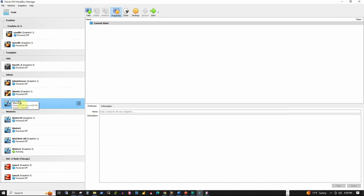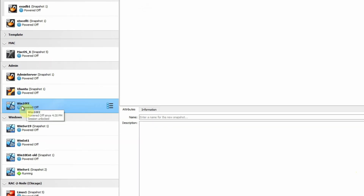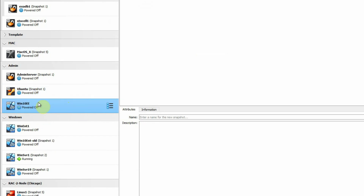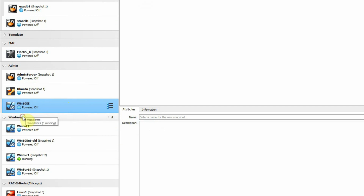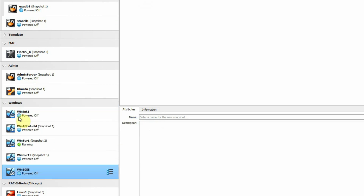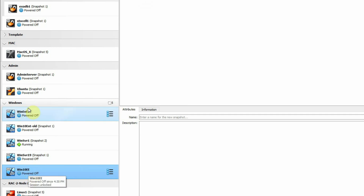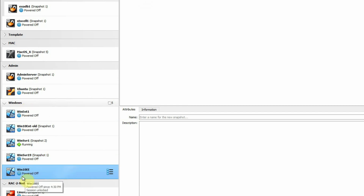As we can see, the new virtual machine named Win10EE is created under the admin group, because we were selecting this group while creating the virtual machine. If we want to move it to a different group, we can simply drag and drop it. I want to put it under the Windows group, so I will simply drag it there. Now we can see that Win10EE is under the Windows group.